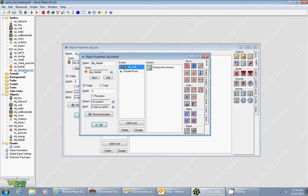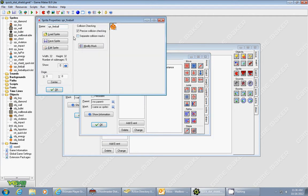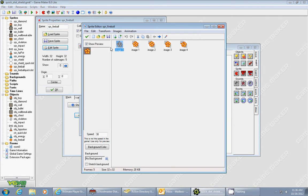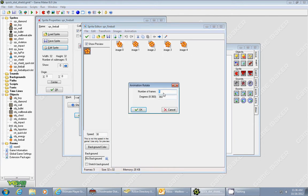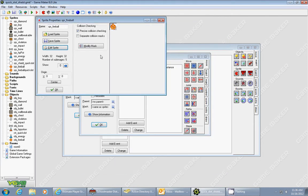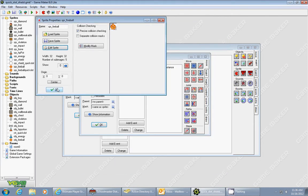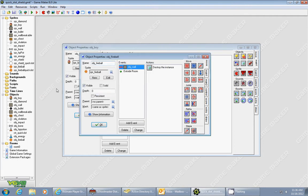So the first thing I did is I created a sprite for my fireball, and I went and animated this to give it a little better effect. You can do that by going to animation, rotation sequence, clockwise, and I did it in five frames. You can use any number of frames you want, but I thought that was a pretty good effect.